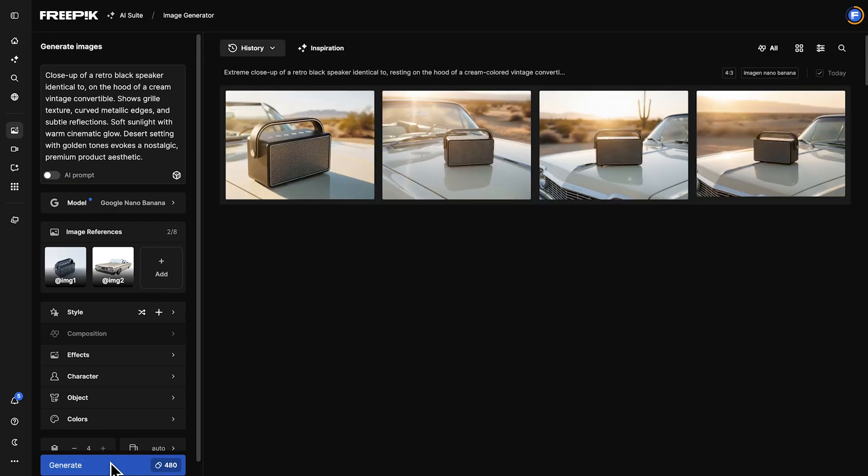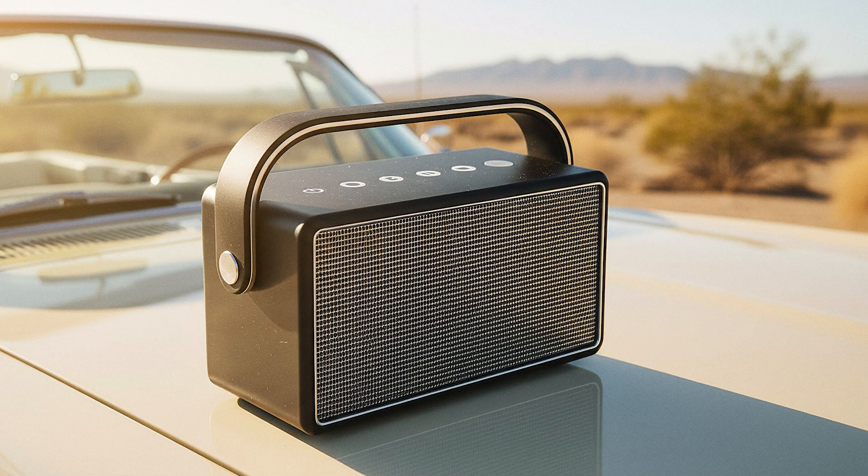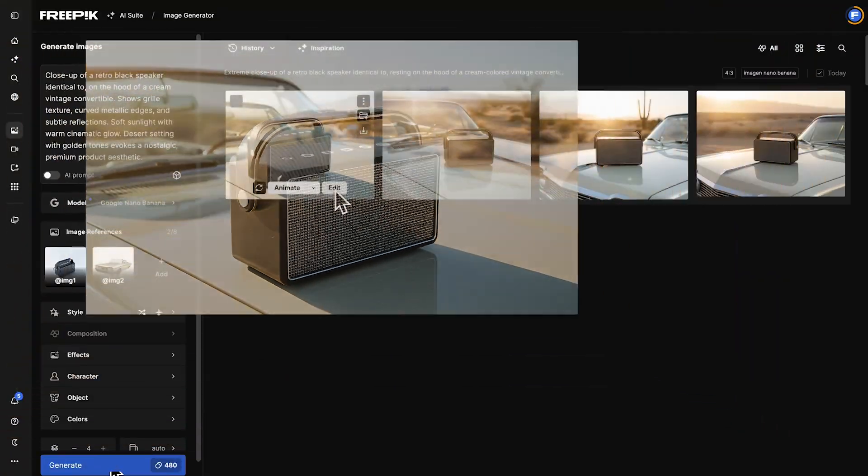You'll get clean, consistent product images that are perfect for your social media posts, banners, and marketing campaigns.